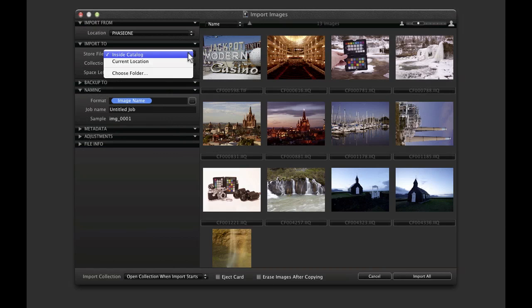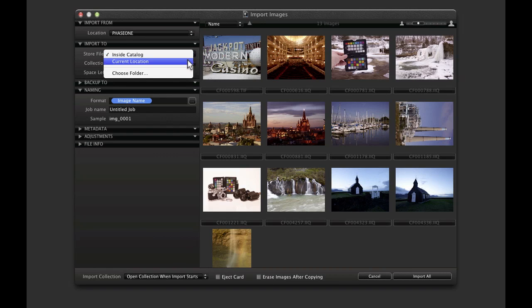However, the image files can also be referenced in their current location or a different location can be nominated by selecting Choose Folder.